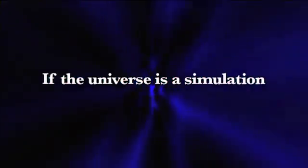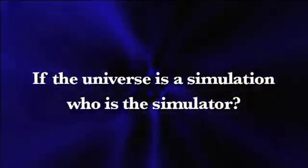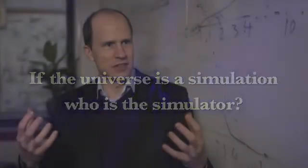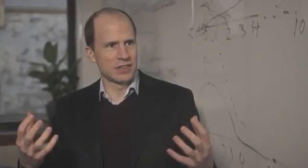Which brings us to the next question. The more interesting aspect to that question is, who's the programmer and where is the computer? If the universe is a simulation, who is the simulator? Should we take the view of Nick Bostrom that we are being simulated by future humans as an ancestor simulation?